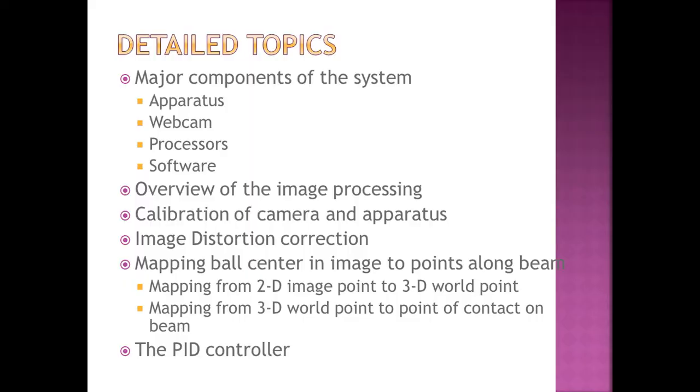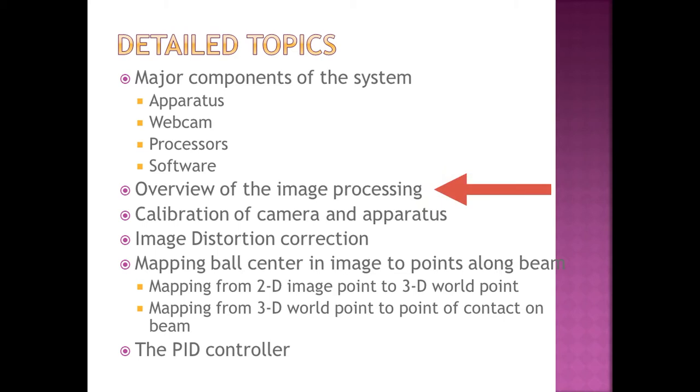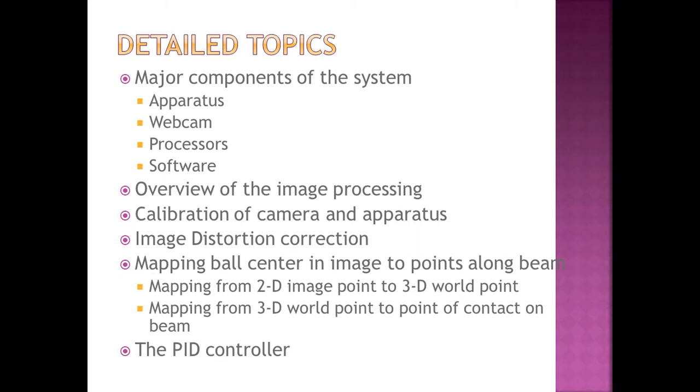The topics that I'd like to talk about in more detail are major components of the system, an overview of the image processing, calibration of the camera and the apparatus, image distortion correction, mapping the ball center in the image to points along the beam, and the PID controller.